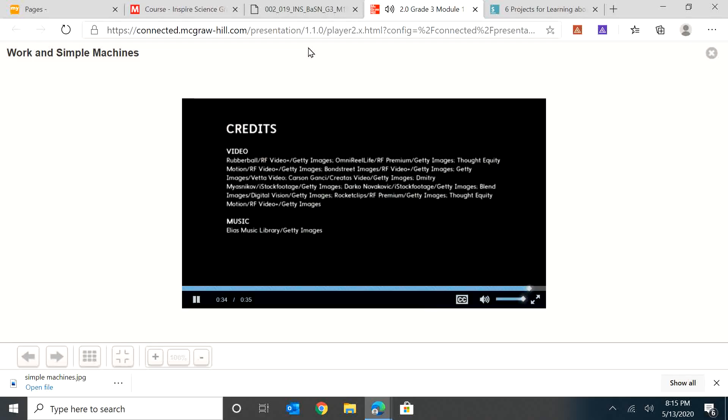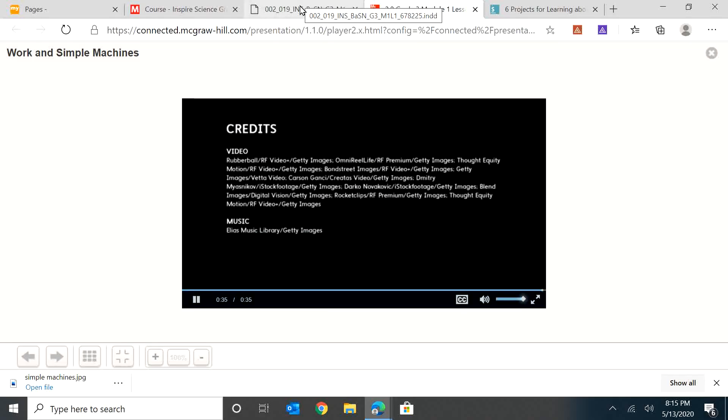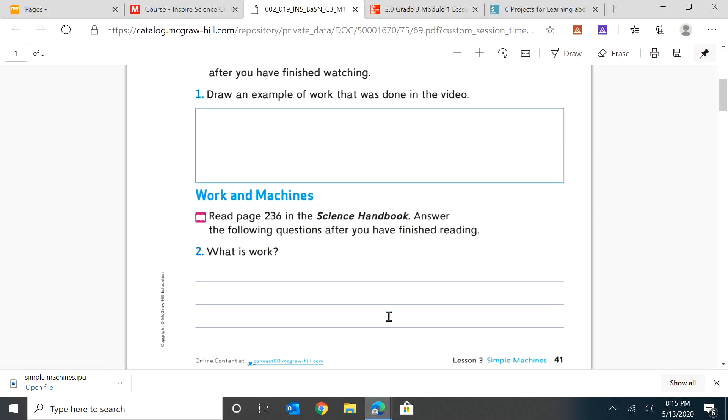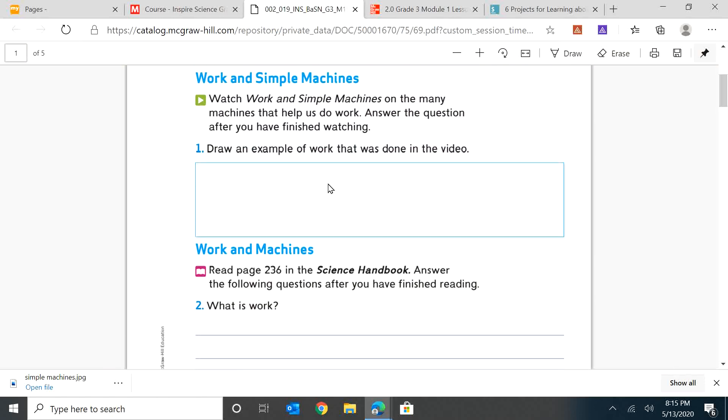So after watching that, I want you to be on page 41 and draw an example of a kind of work that you saw in the video. You can pause the video and do that and then start it again.